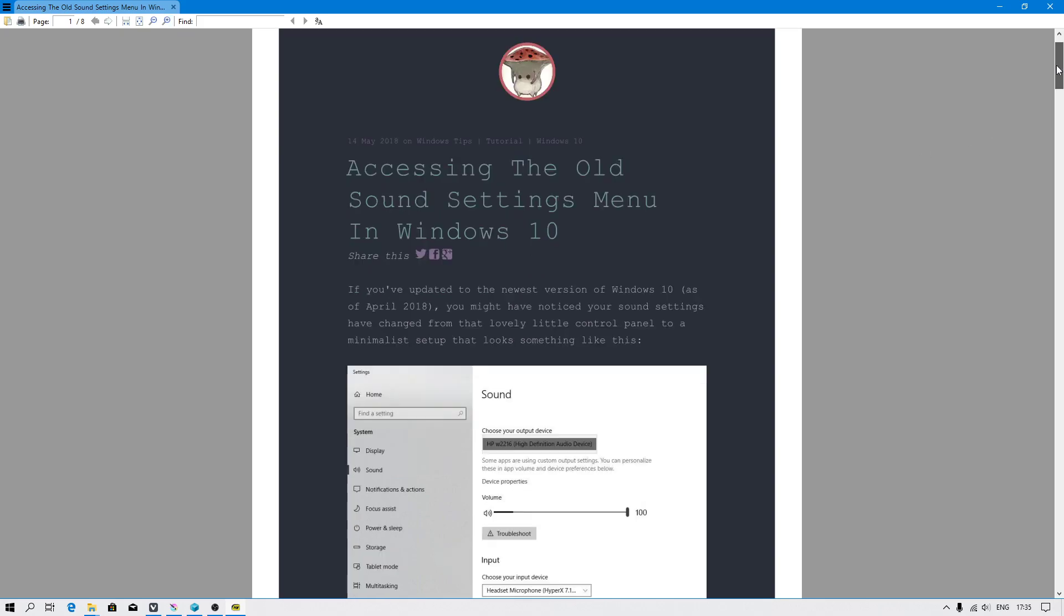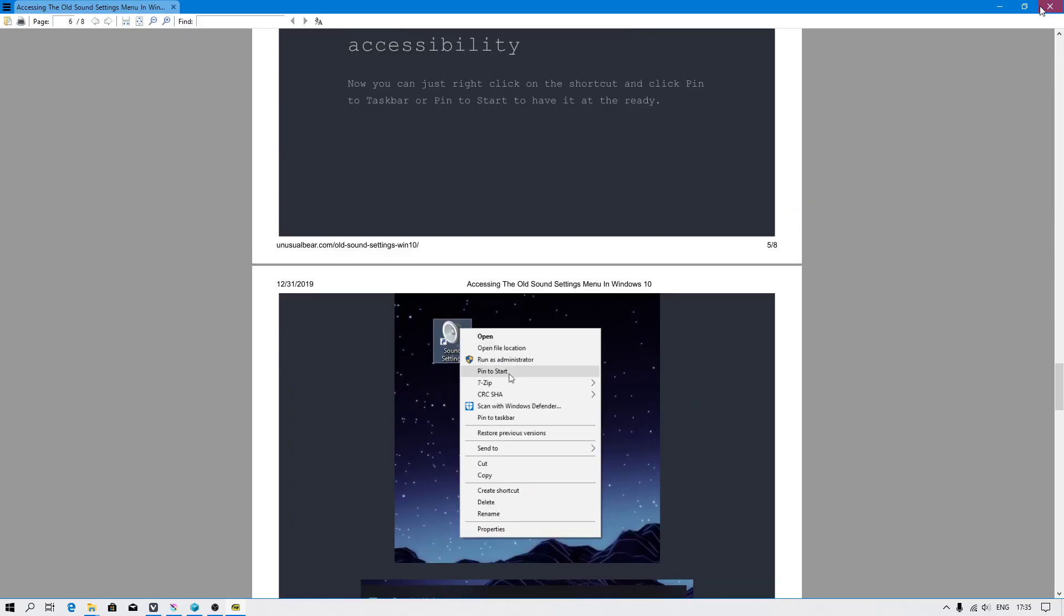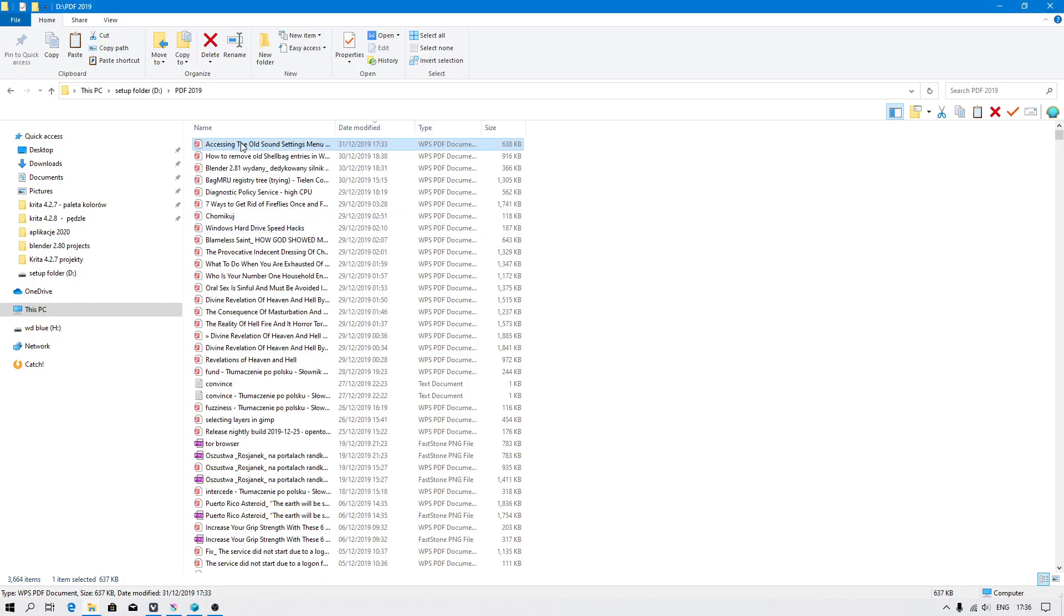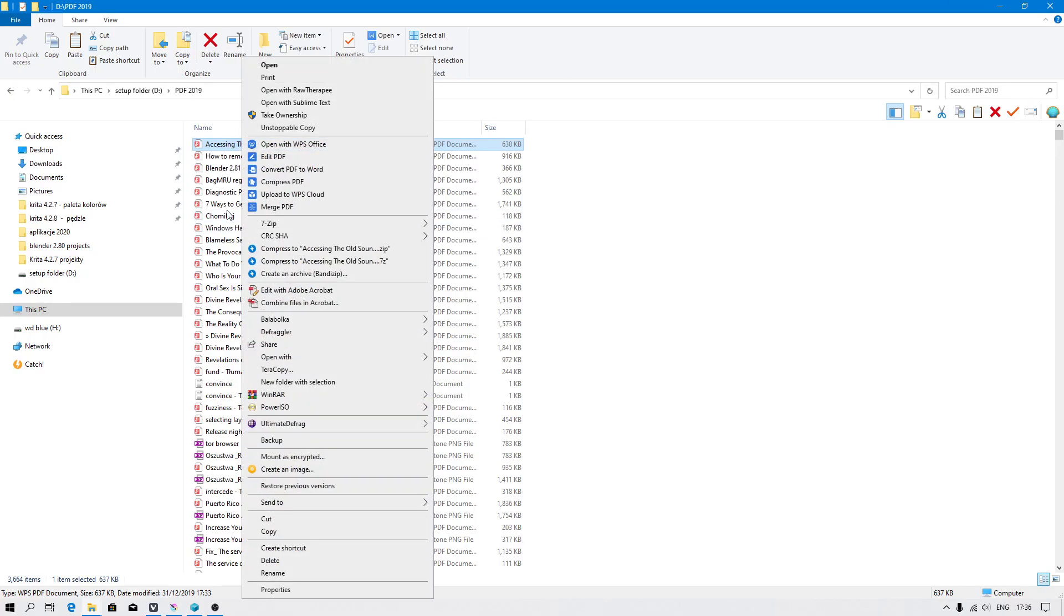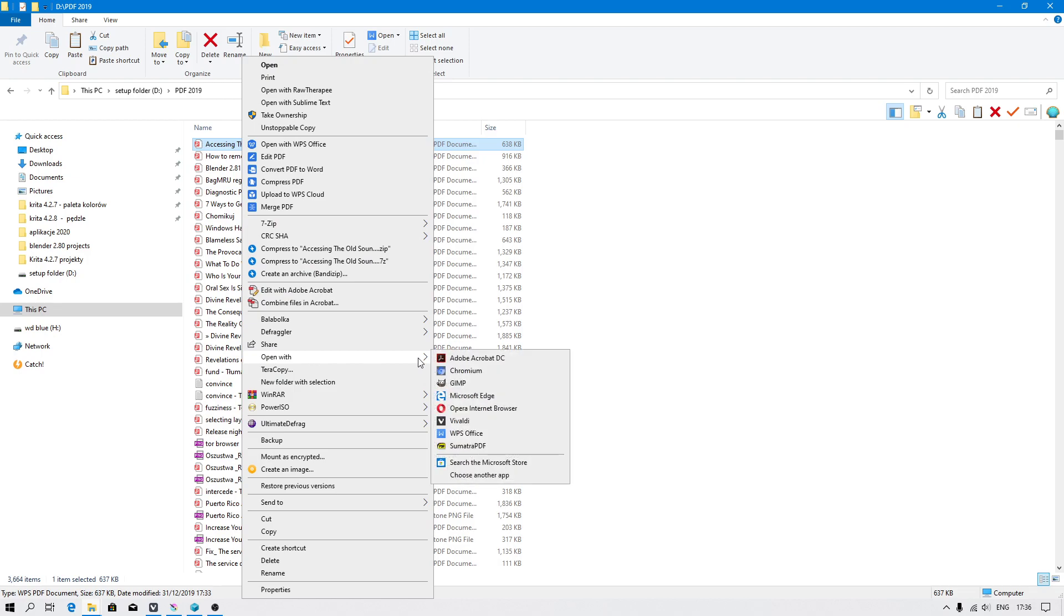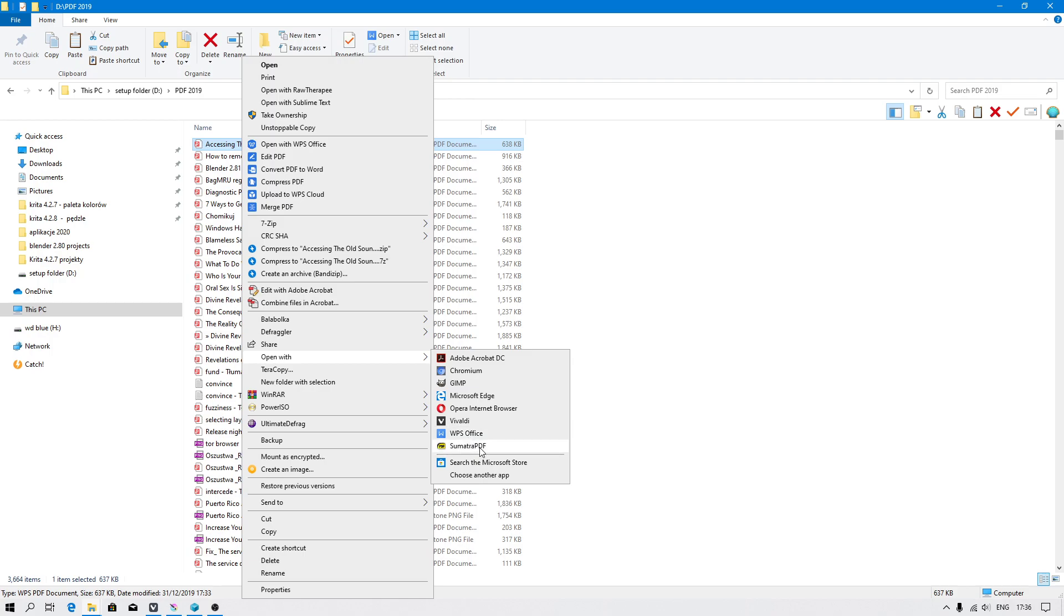But I don't recommend you to use the PDF reader like Adobe Acrobat. The best PDF readers are WP Office and Sumatra PDF.